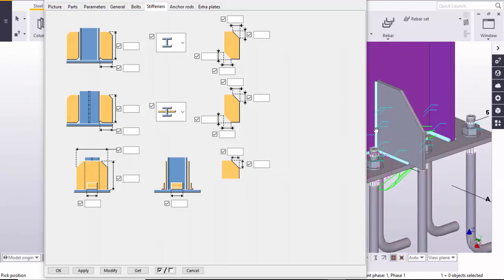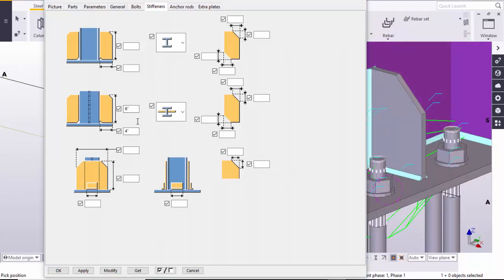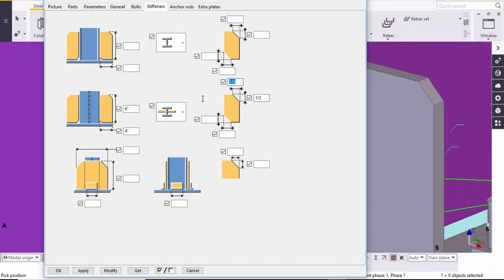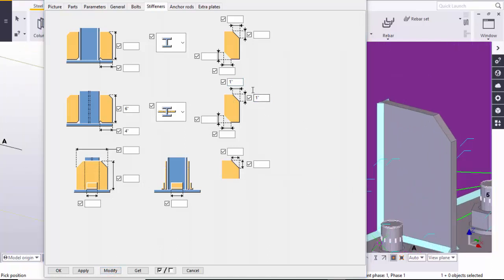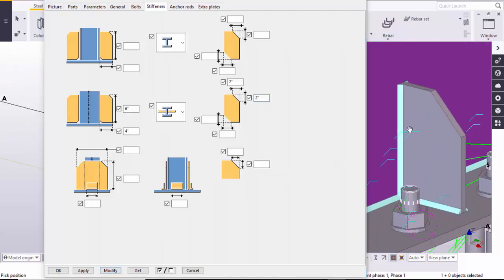For web stiffener dimensions, you can control the length and width from these options. For example, set length to 6 inches and width to 4 inches, then click Modify. You can also control the chamfer value here — for example, take half-inch chamfer and click Modify. You can try 1-inch or 3-inch chamfer the same way to see the changes.